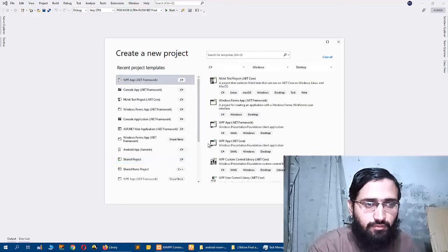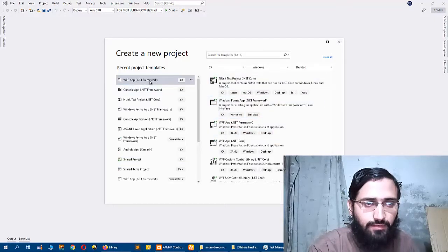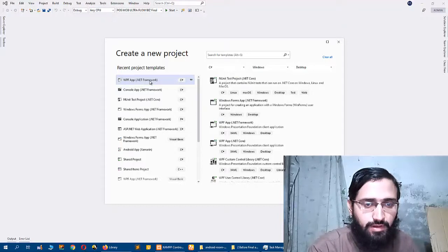So here I will choose WPF .NET Framework C# application and I will click Next.